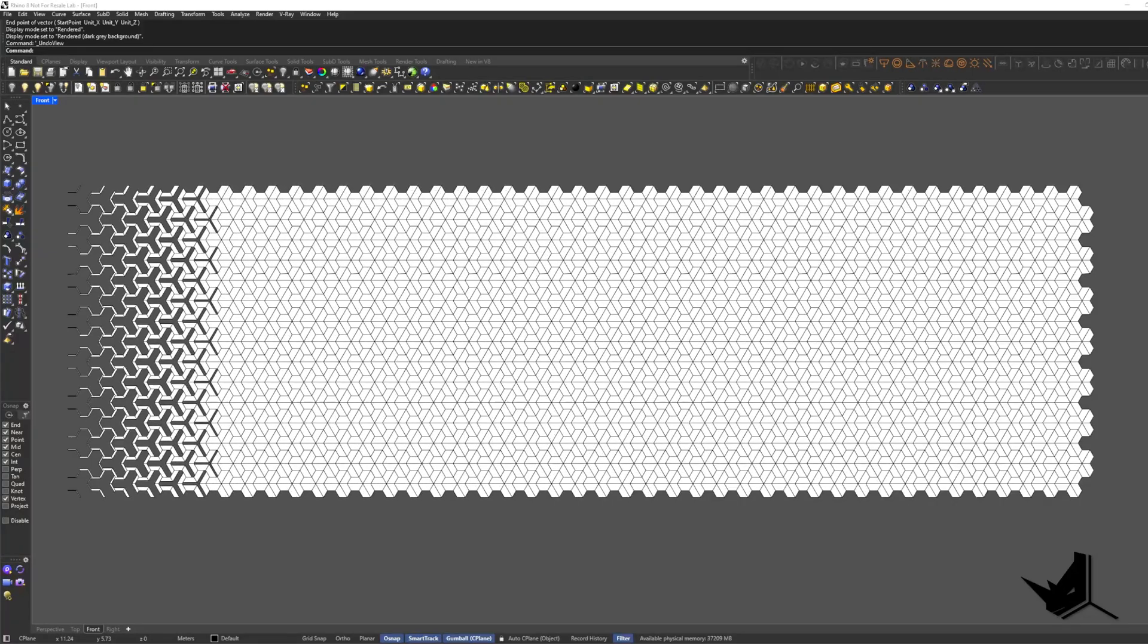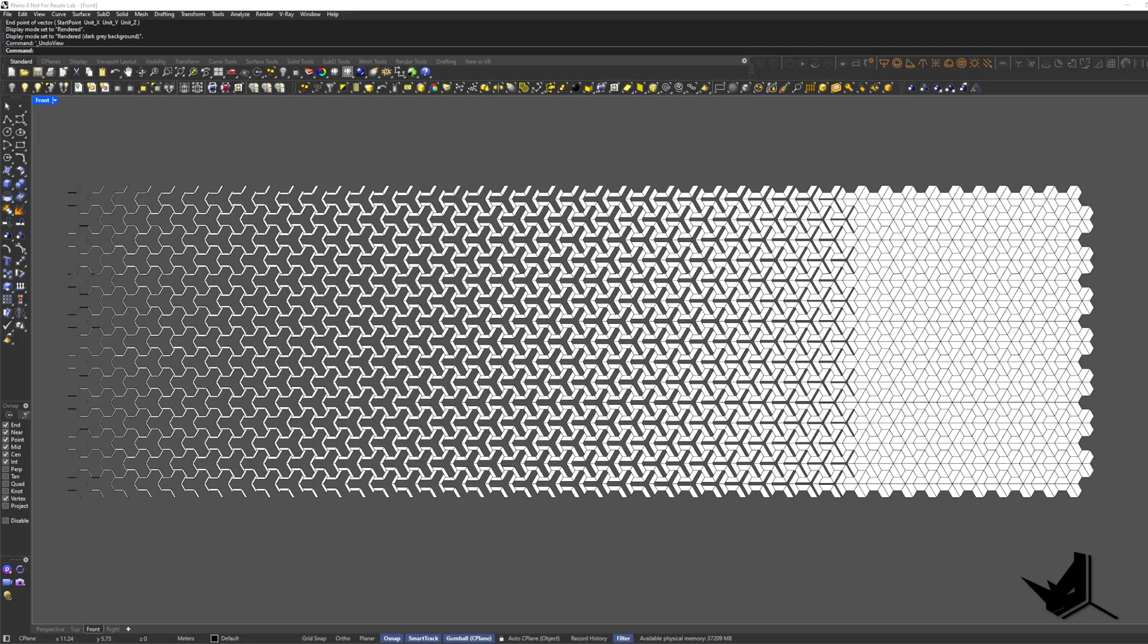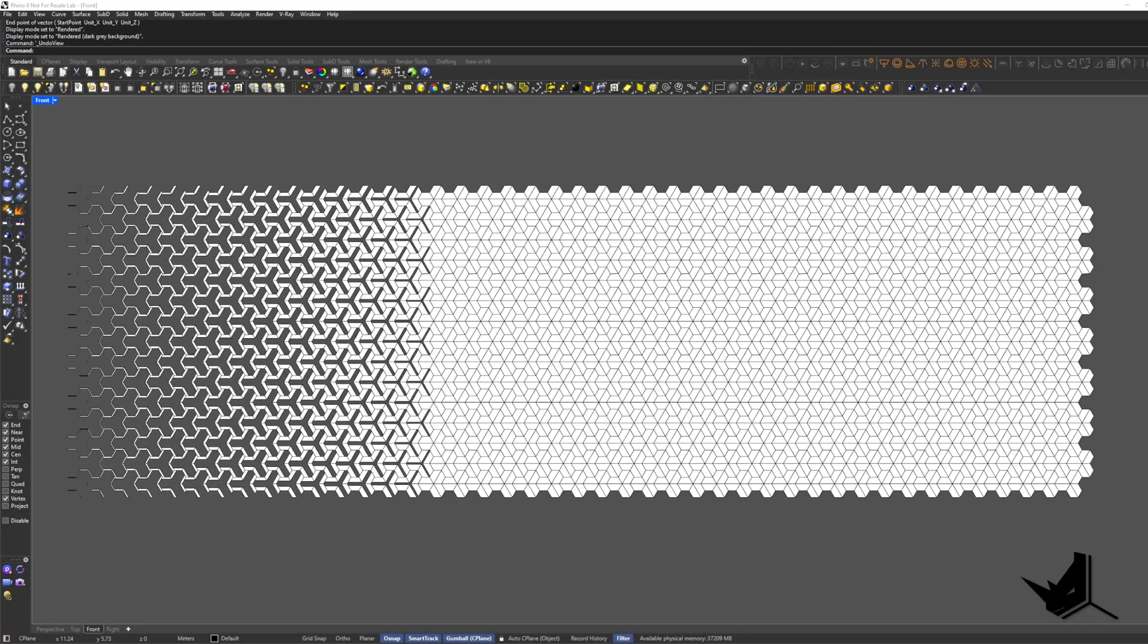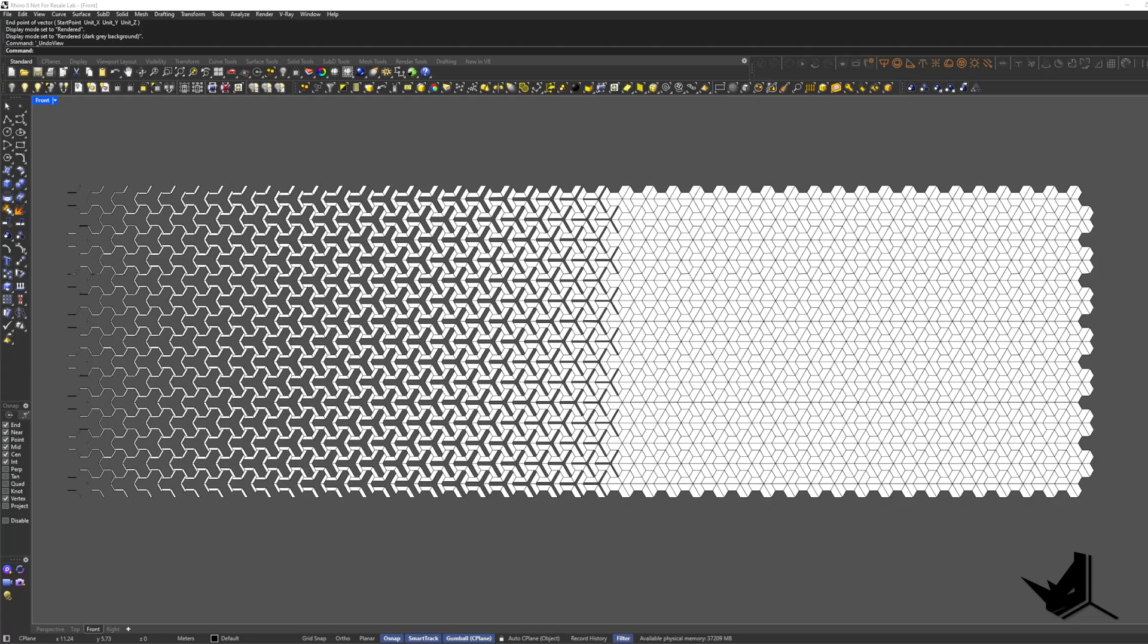Hi guys, Lazar here. In this tutorial we are creating a fully parametric y-shaped panelized facade using only Grasshopper.